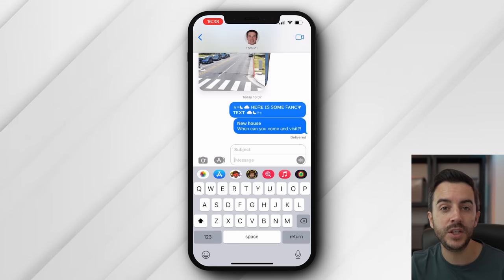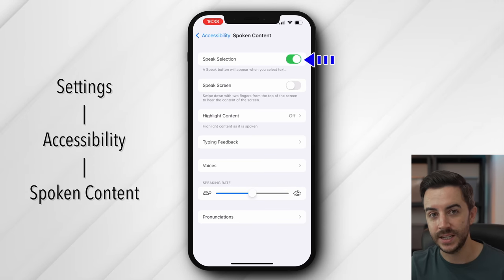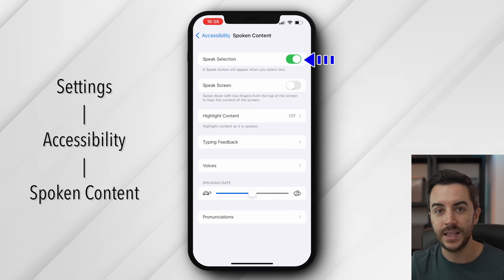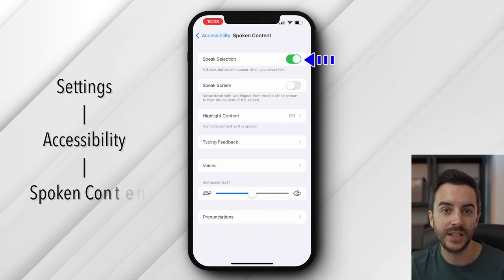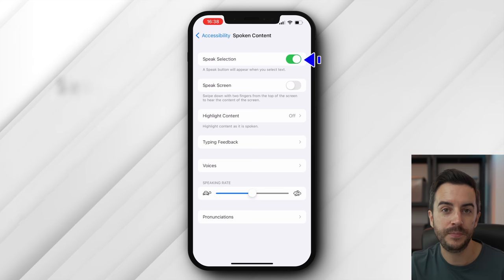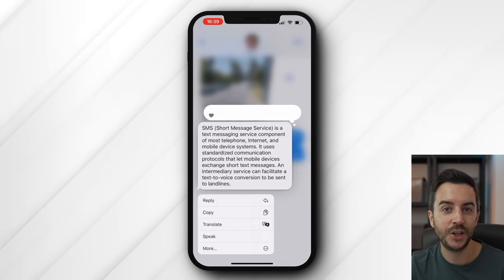Also another useful feature in Messages that requires a setting is being able to tap on a message and have Siri speak it to you. In order for this to work, we need to go to Settings, then Accessibility, then Spoken Content, and ensure that Speak Selection is toggled on. Then back on a message, tap and hold on the message for a moment and choose Speak.